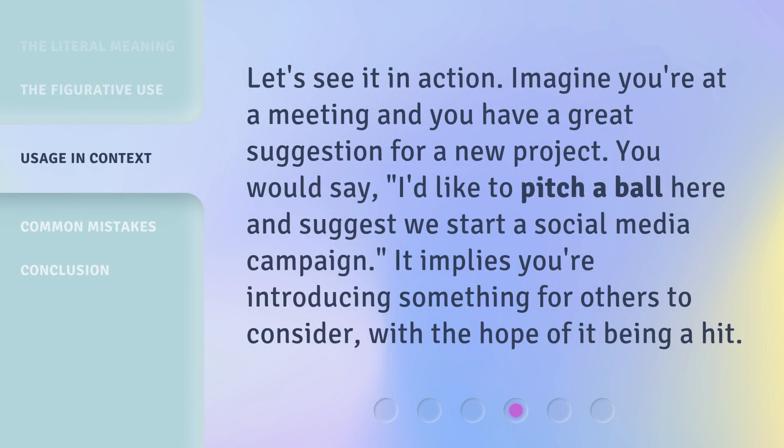Let's see it in action. Imagine you're at a meeting and you have a great suggestion for a new project. You would say, "I'd like to pitch a ball here and suggest we start a social media campaign." It implies you're introducing something for others to consider, with the hope of it being a hit.